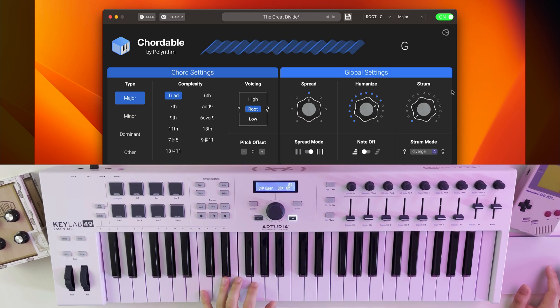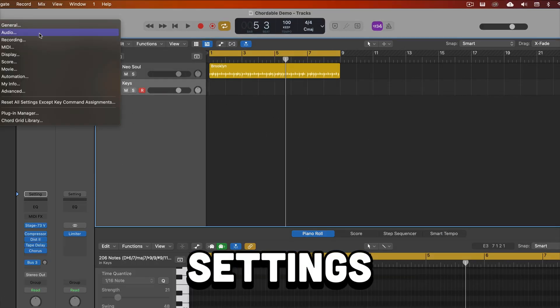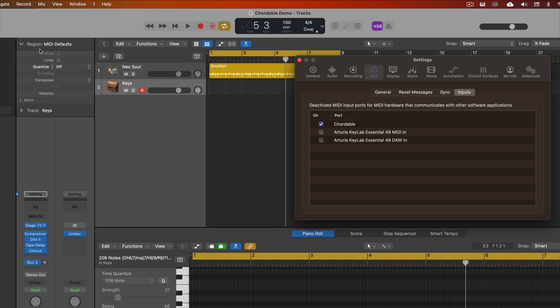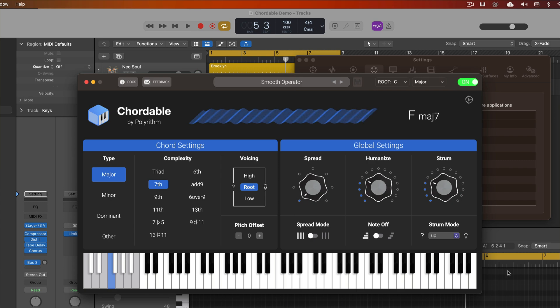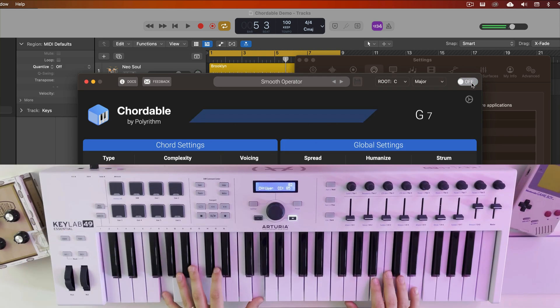There are many tutorials on getting started on the Polyrhythm page, but basically in Logic, if the instrument isn't set up automatically, you can change that in the MIDI settings submenu. Also, in Cordable you can toggle the app off to jump back to regular MIDI control.